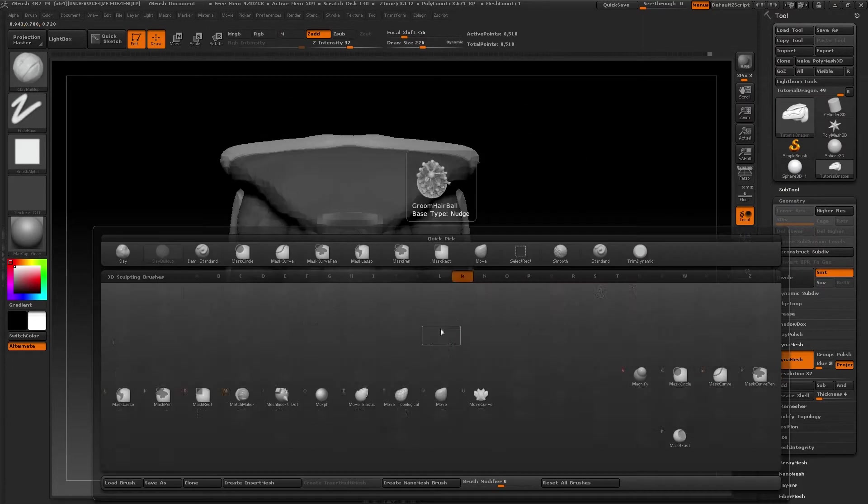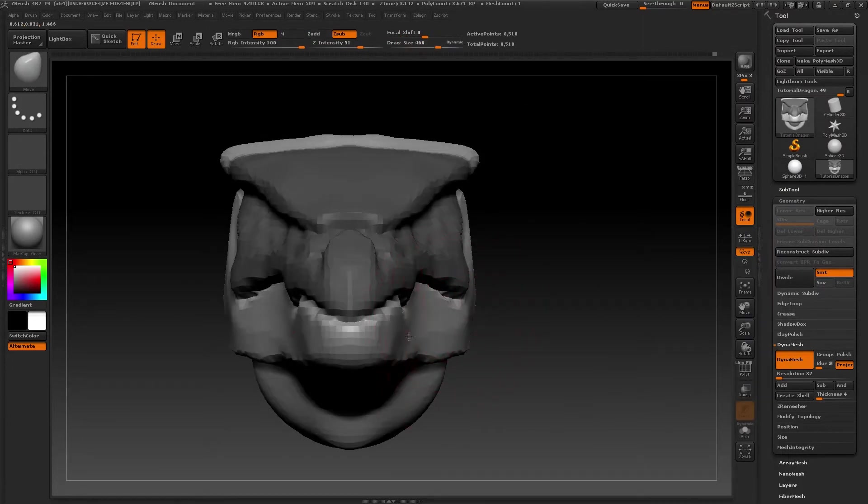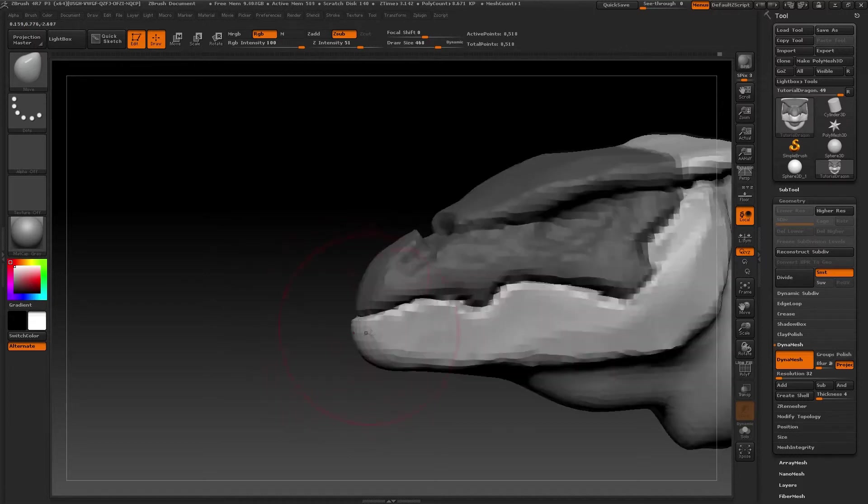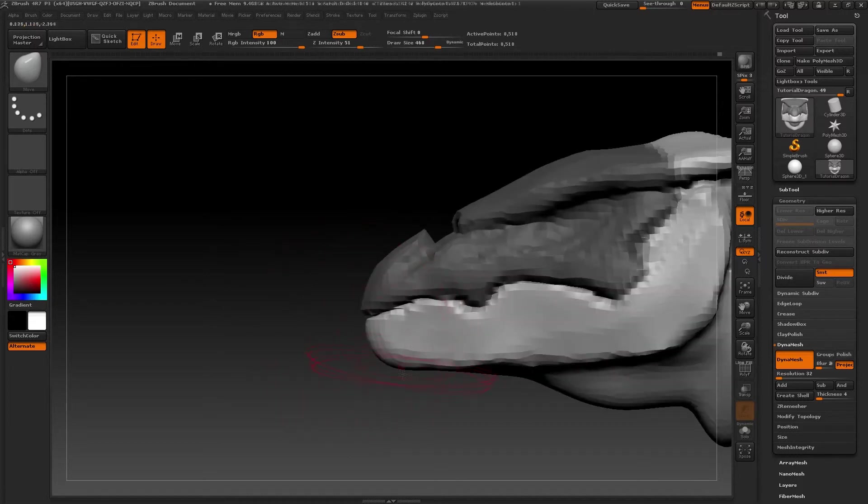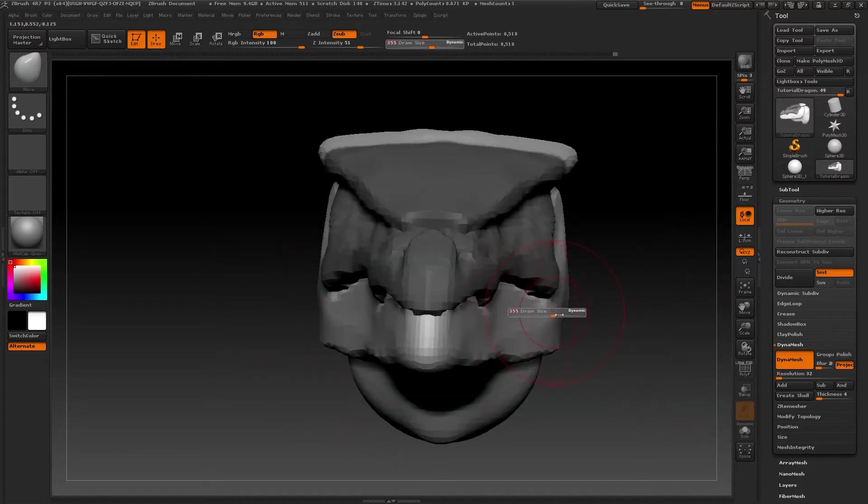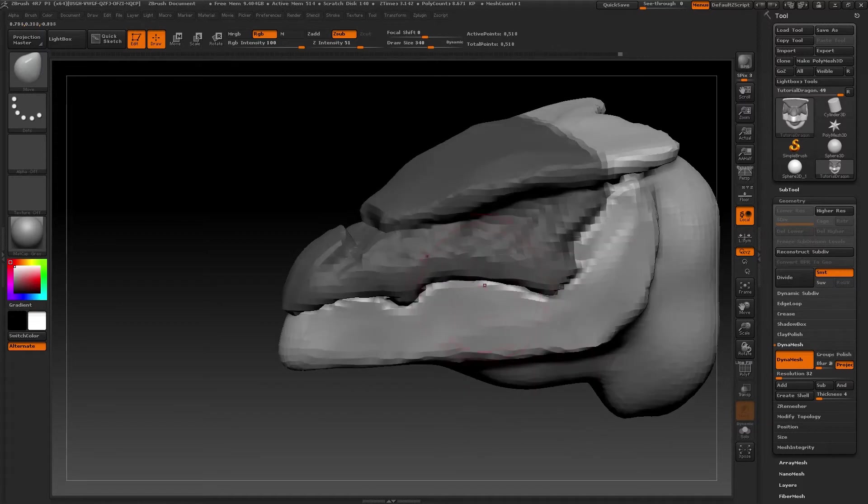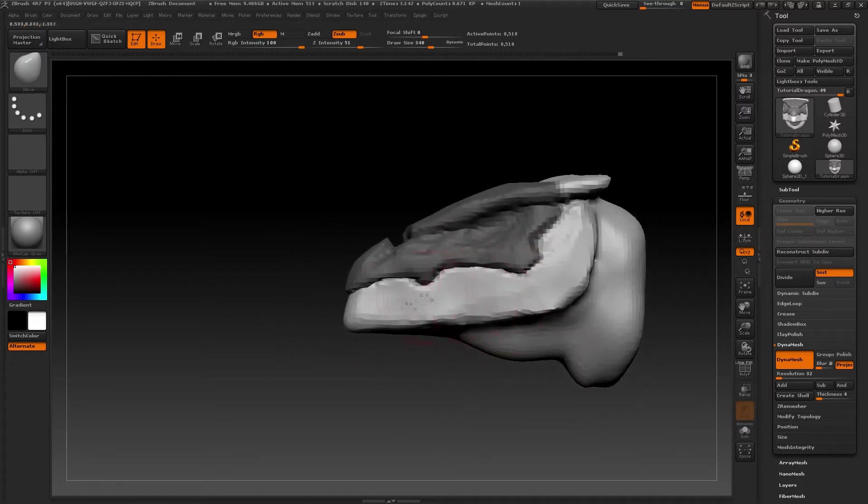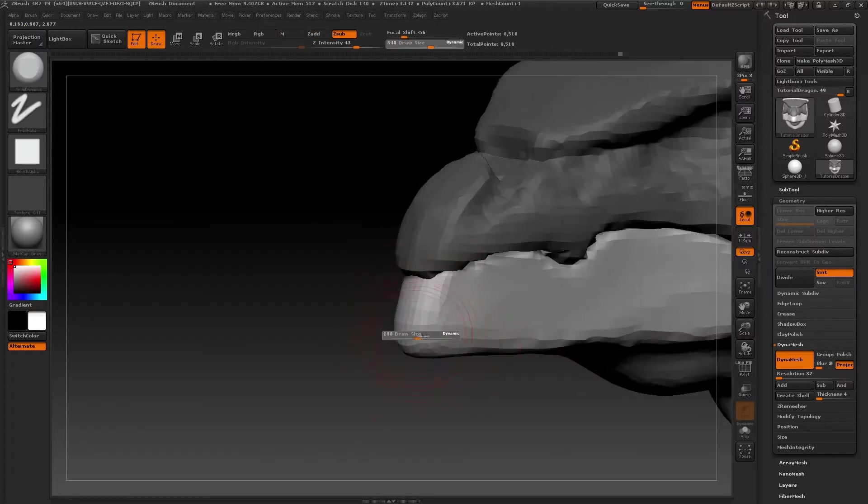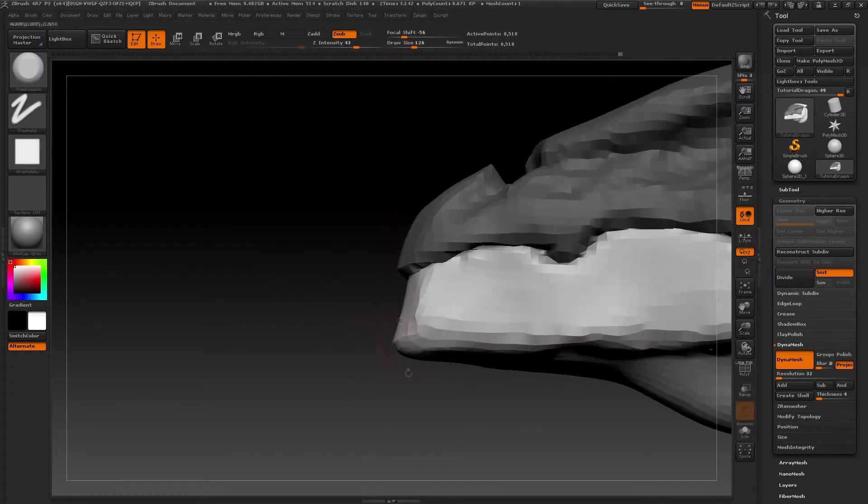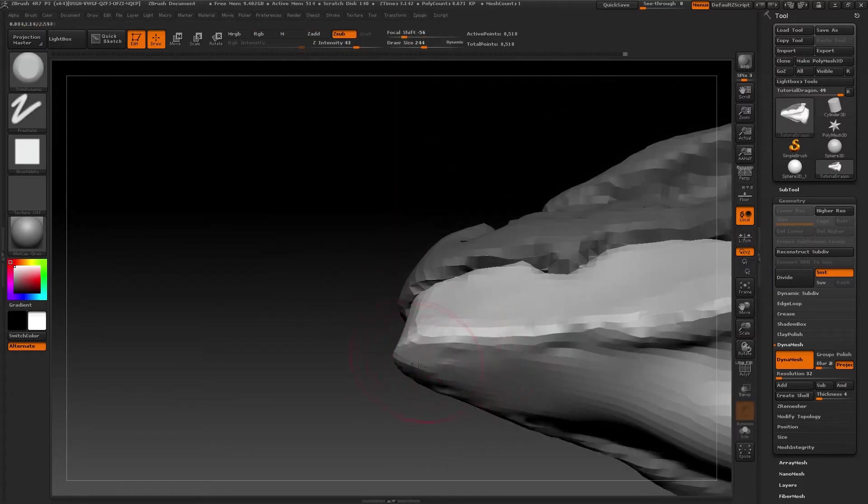Now, just as we used move to place the upper jaw, we'll use it again to try and push the lower jaw inwards a little, giving the sensation that one jaw is larger than the other.